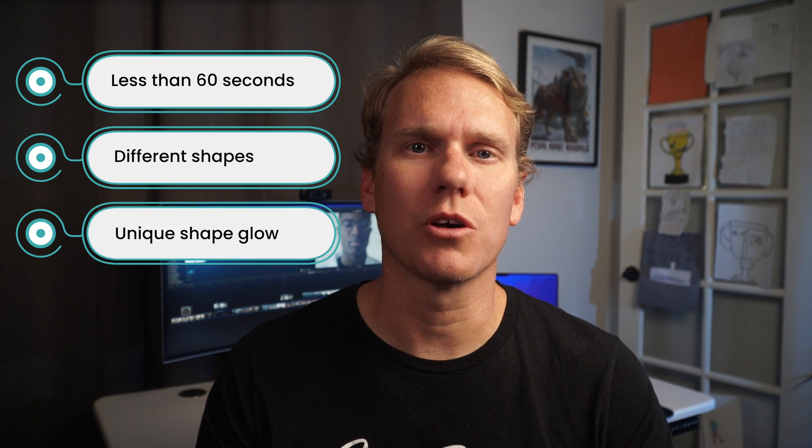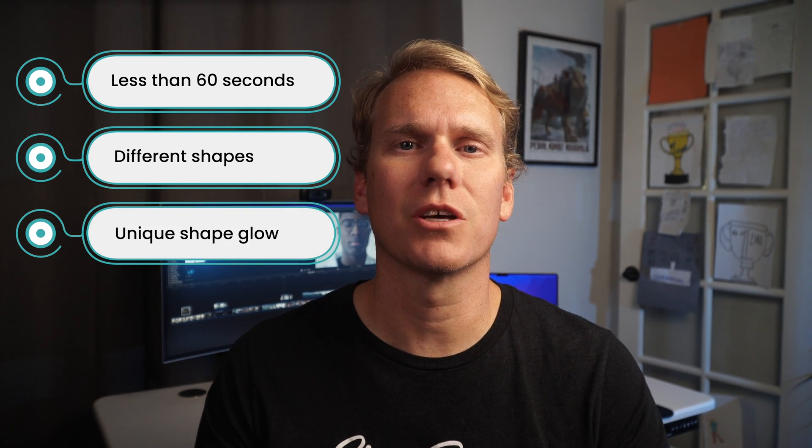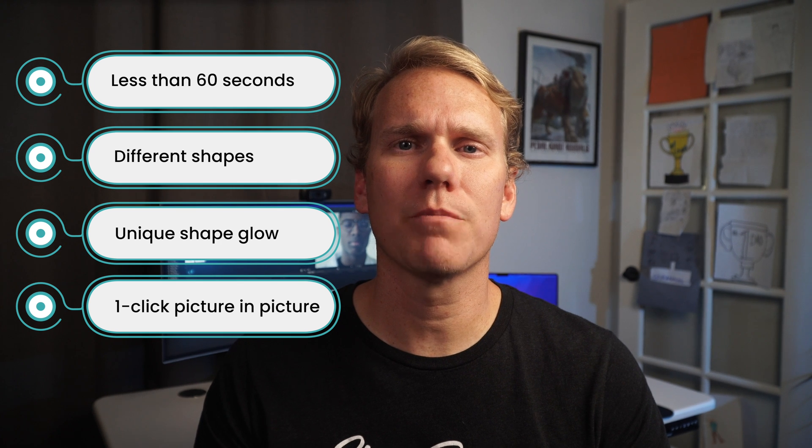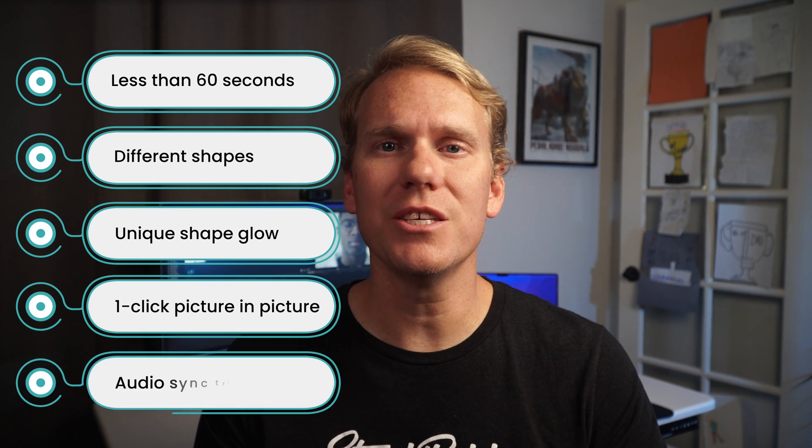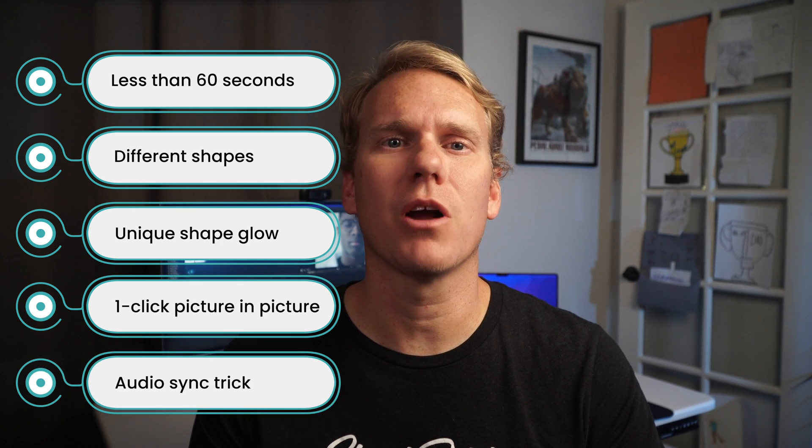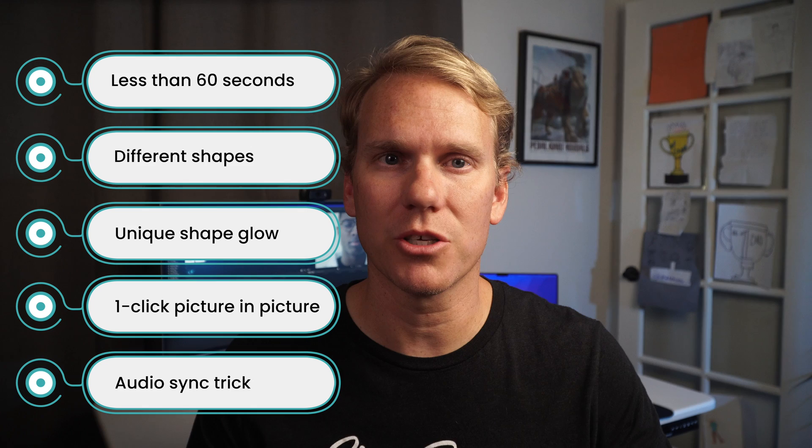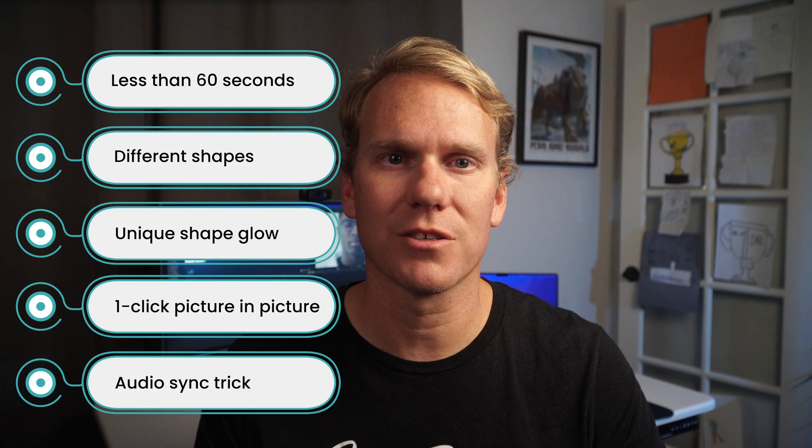After that I'll show you how to draw a unique picture in picture with a cool glow effect for a high-tech look. Then I'll show you how to do a one-click picture in picture and I'll show you an easy trick to keep your audio synchronized when doing picture in picture effects. Let's check it out.